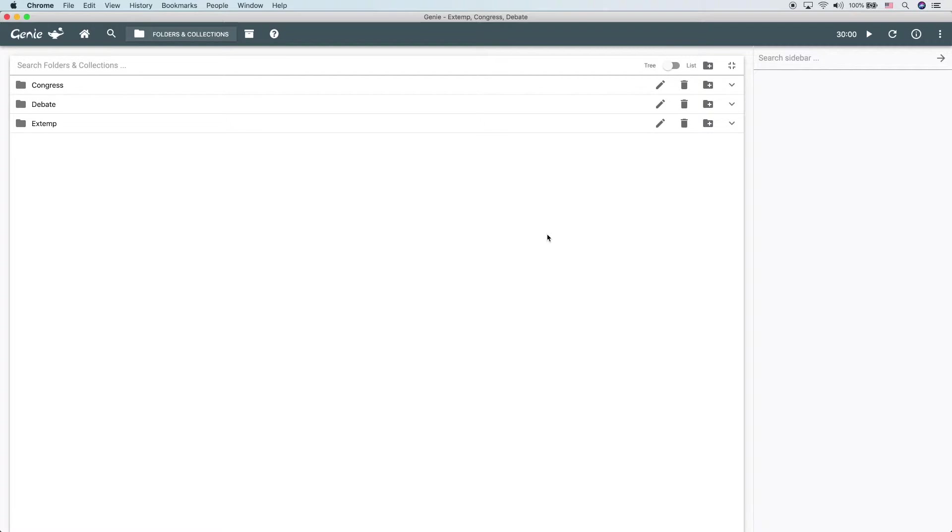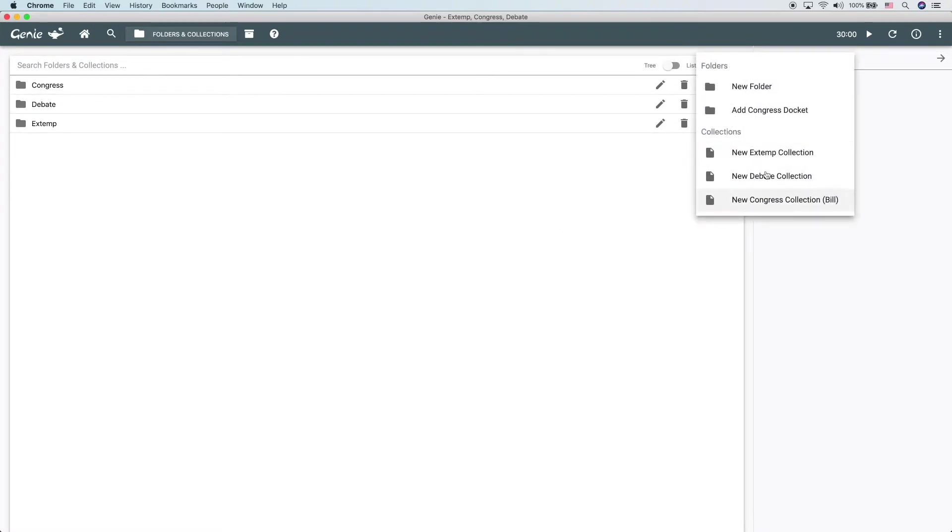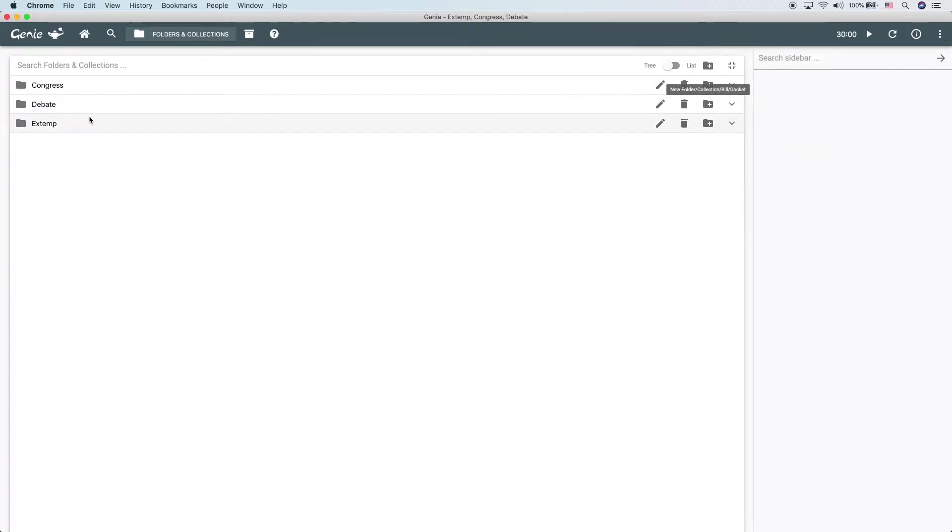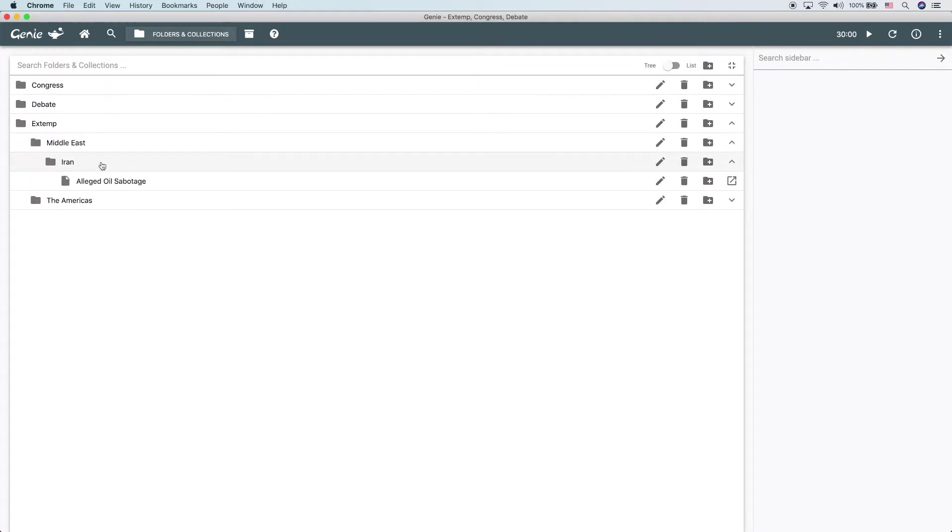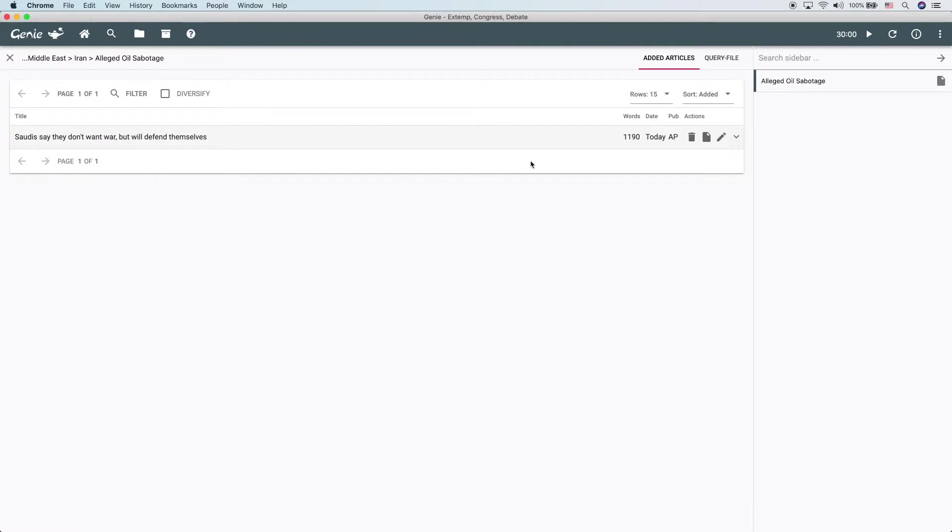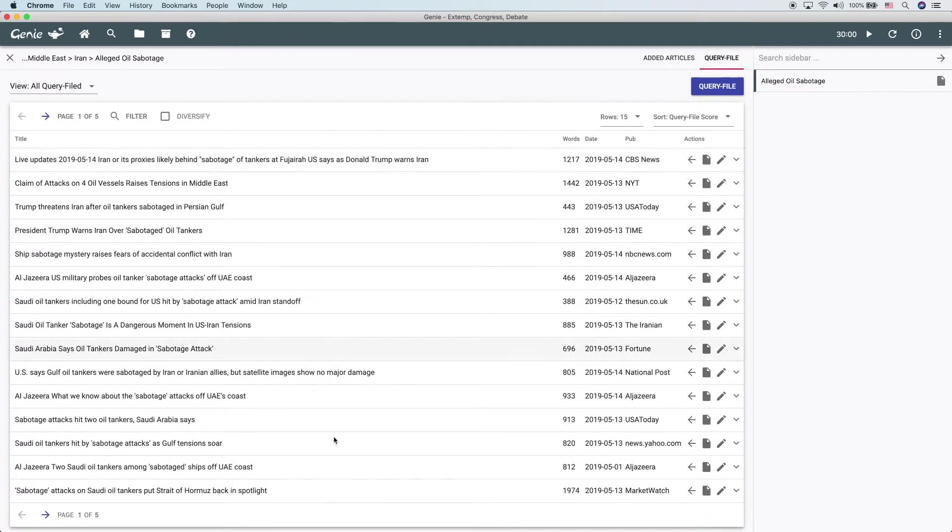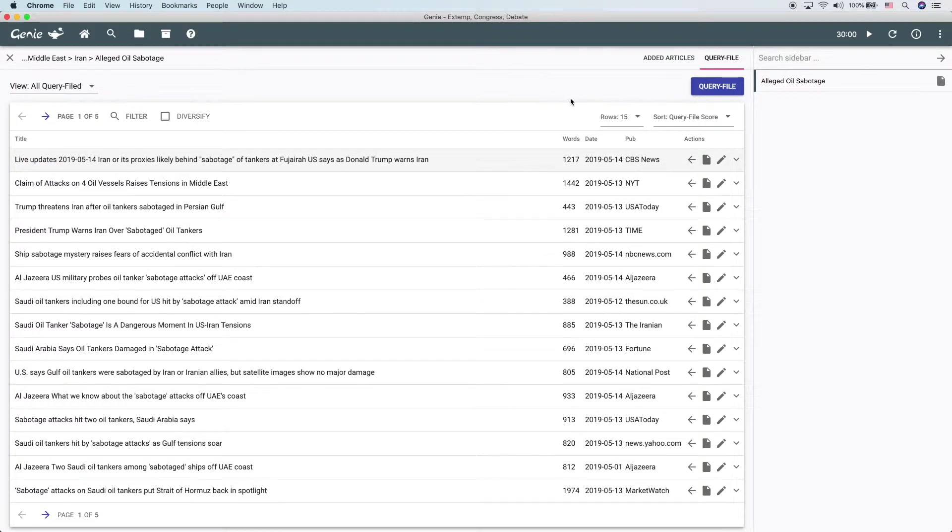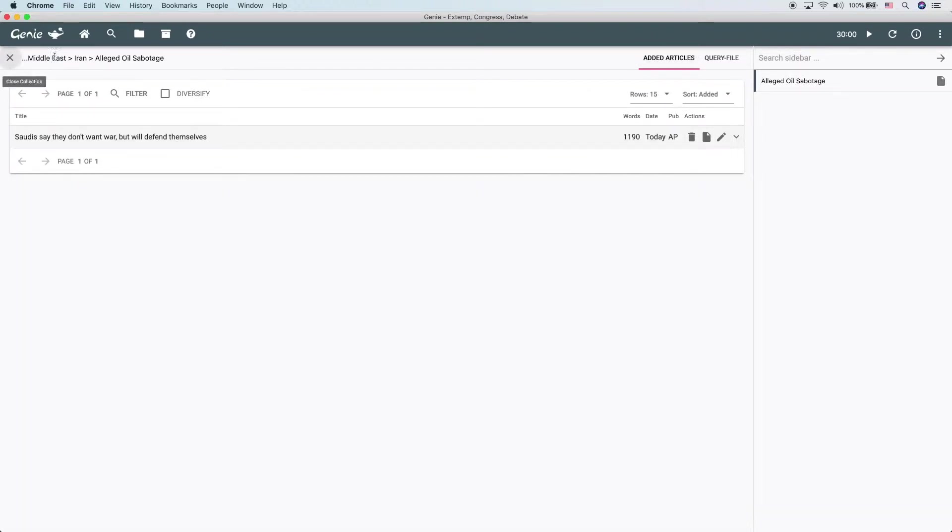The first type of collection is an extemp collection. You can create these from the plus menu. An extemp collection holds just articles and auto-research. Let's look at one. Right here, we have a simple extemp collection. It only has one article in it for now. We query-filed some content into it. We'll look at query-filing and how cool that is in a different video. So that's a simple extemporaneous collection.